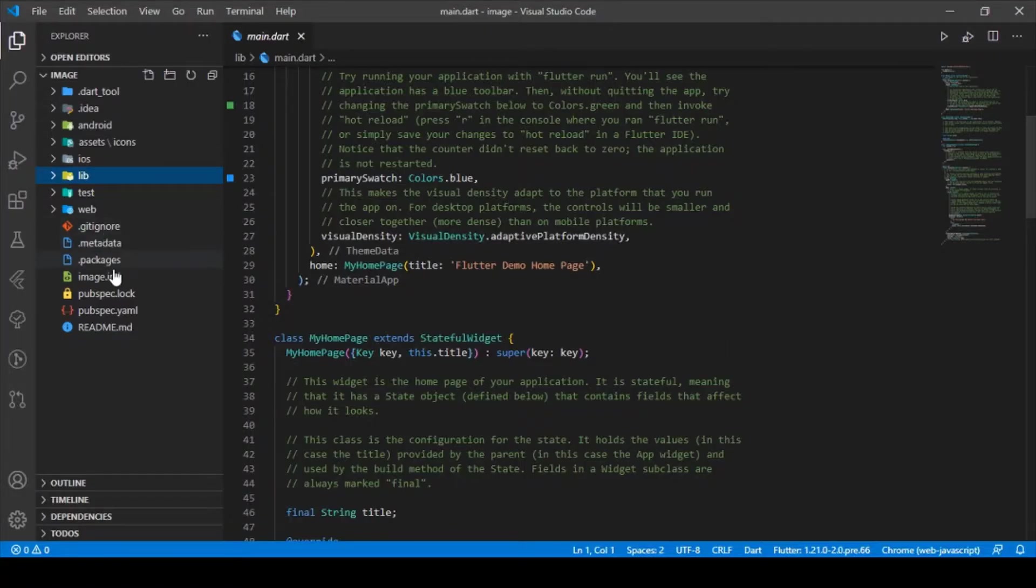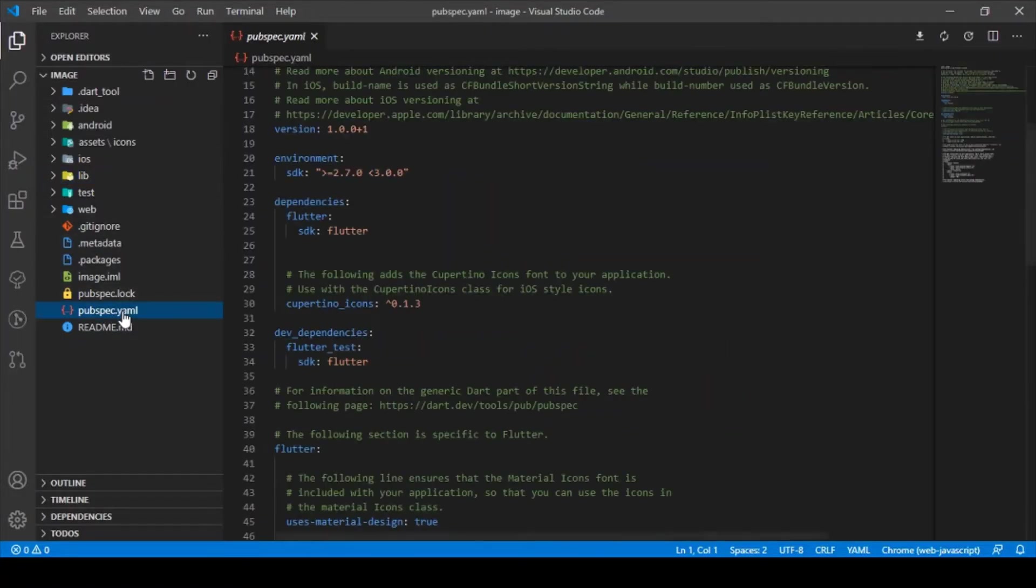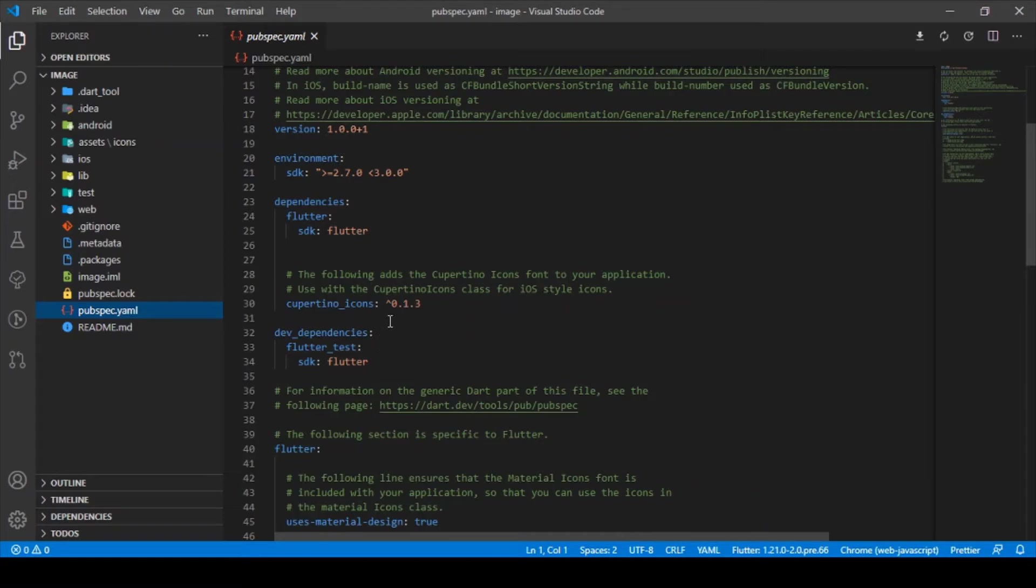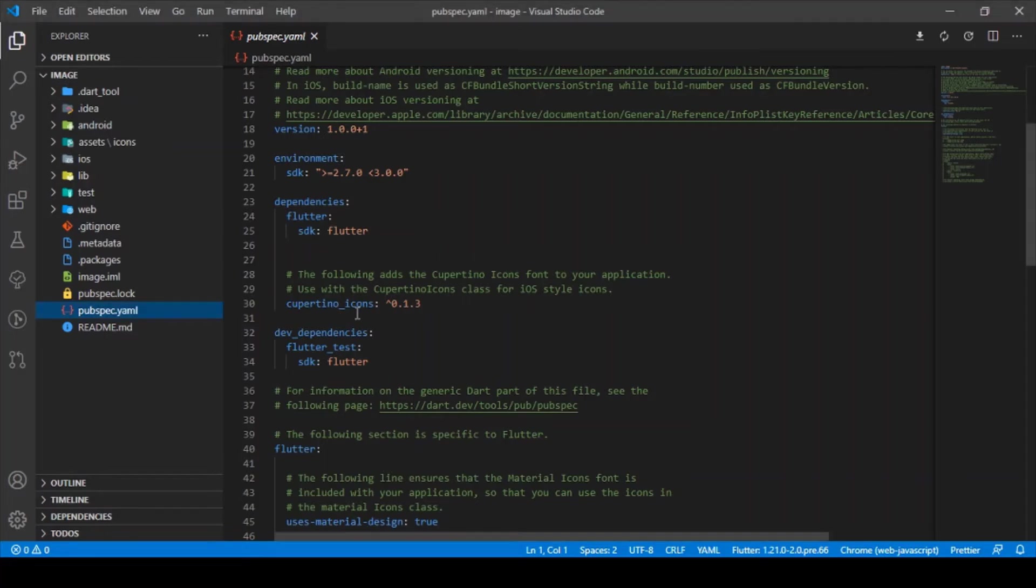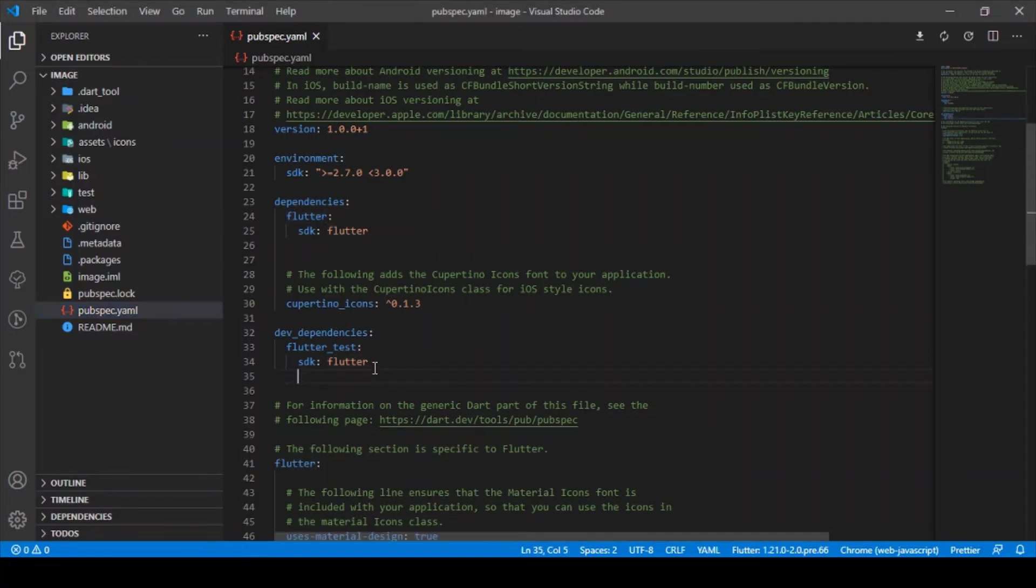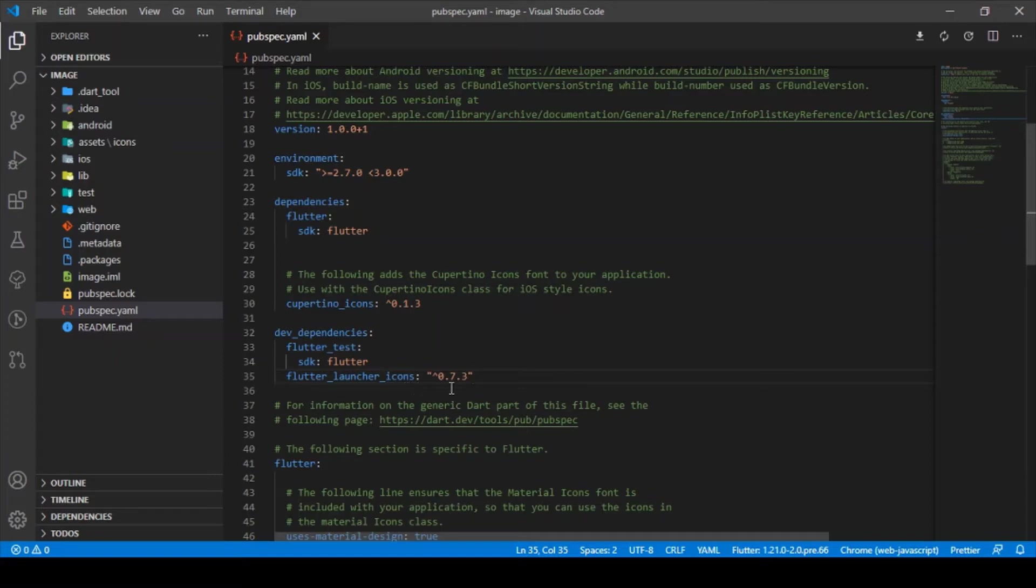Initially, you just need to go into the pubspec where you need to add the following dependency under the dev_dependencies. Just type in the following: flutter_launcher_icons. This is what you need to add under the dev dependencies.